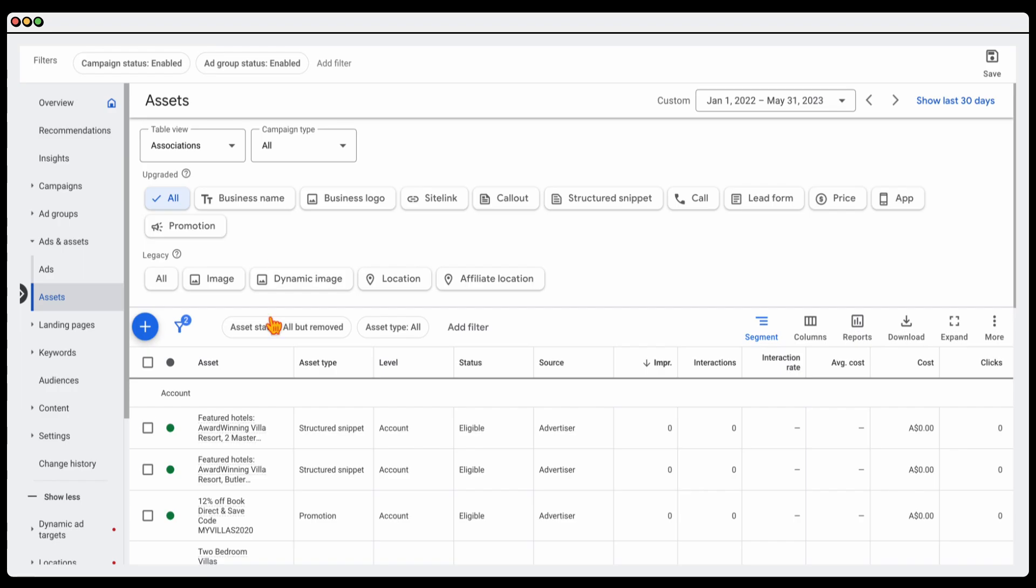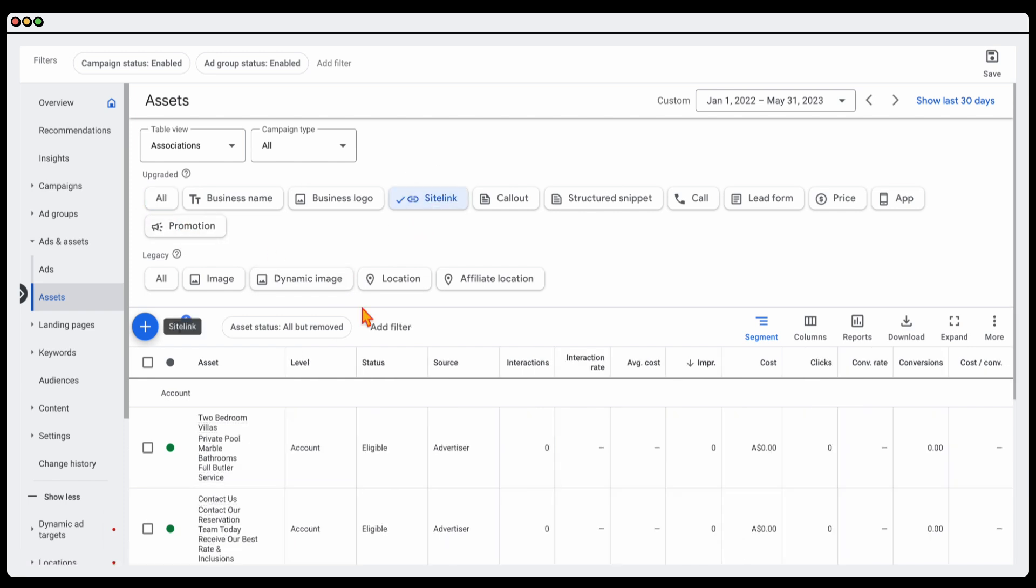Firstly, I want to just take you through the different ad assets that I'm going to be taking you through today. These are the top five ones that I use, and that's your site links, your call outs, your structured snippets, your call extension, and then also your promotion extension. So let's firstly jump into your site links.